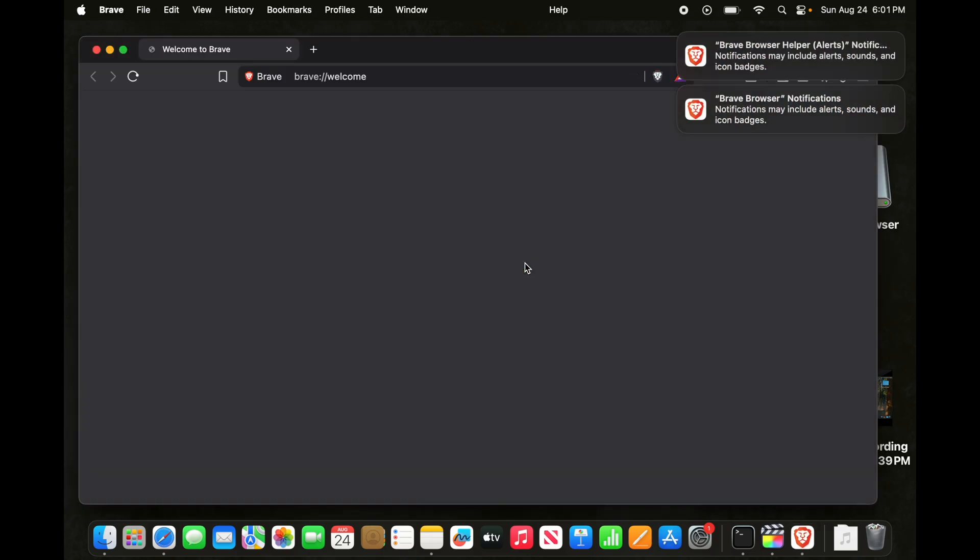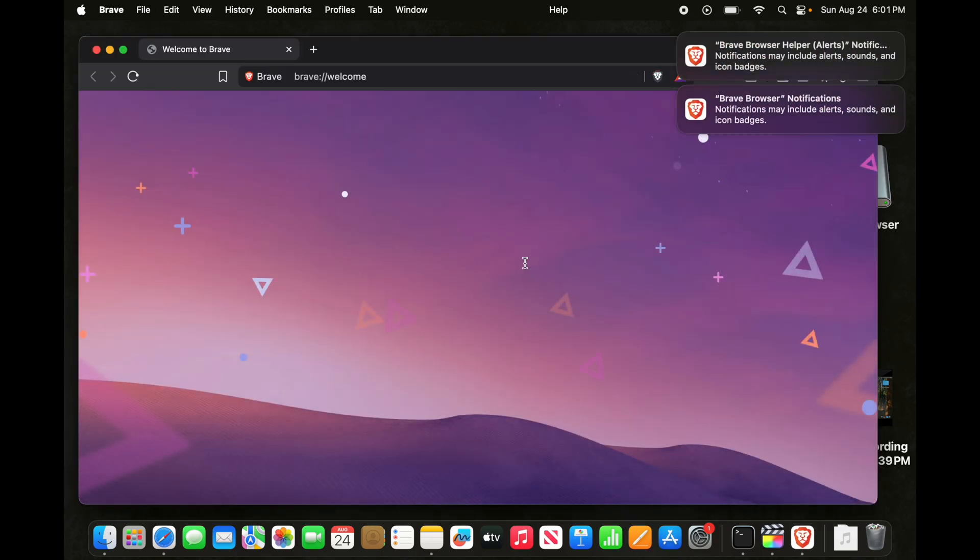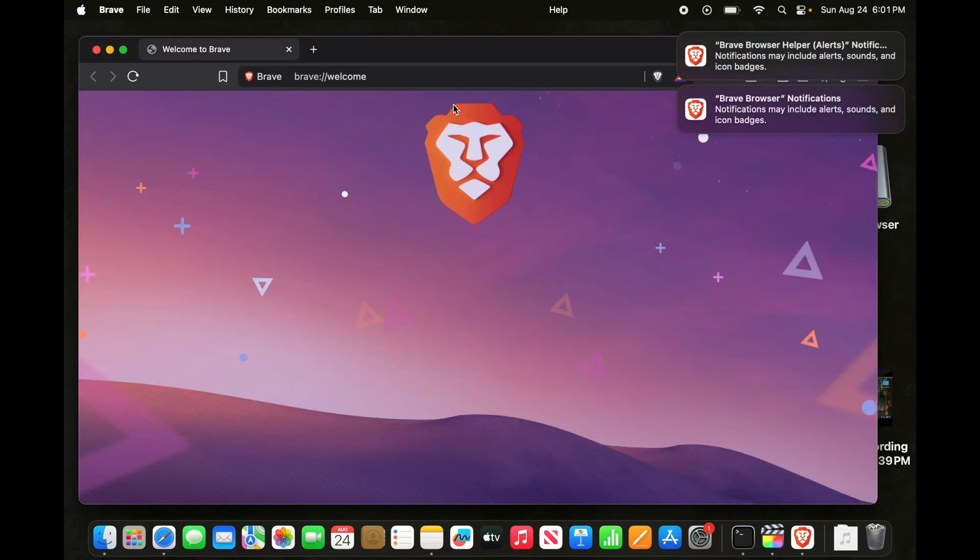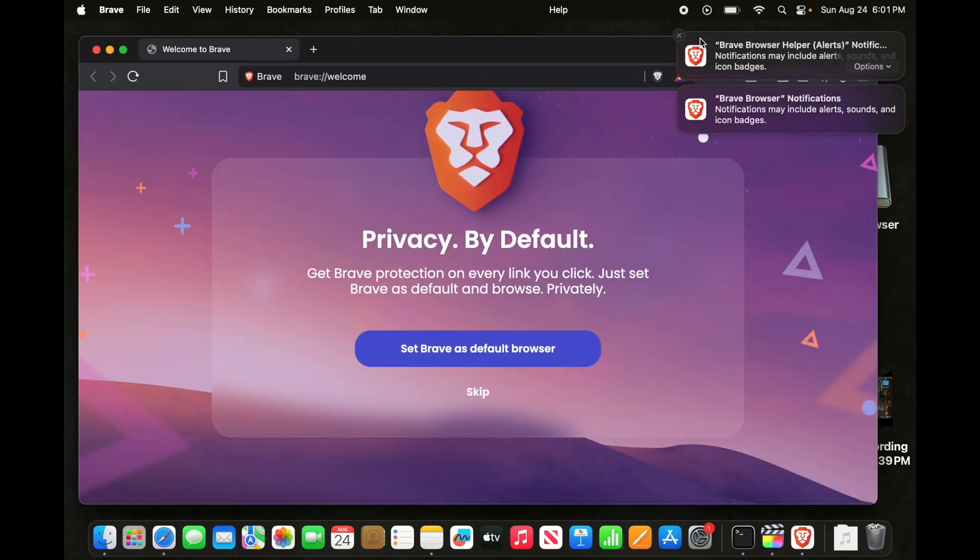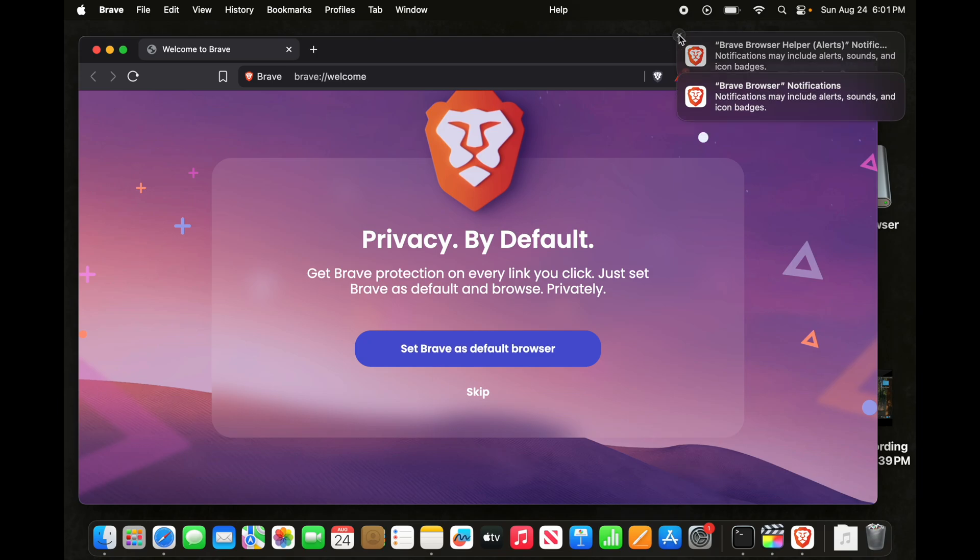And the Brave browser will be opened. And now you can use this browser on your Mac. And that's it. In this way, we can easily download the Brave browser on our Mac.